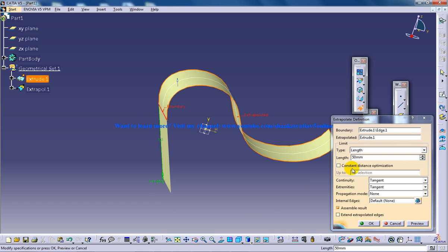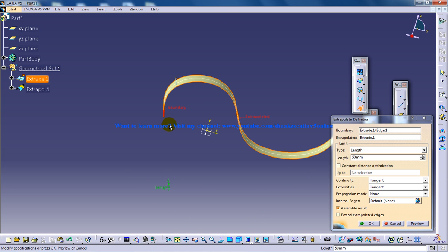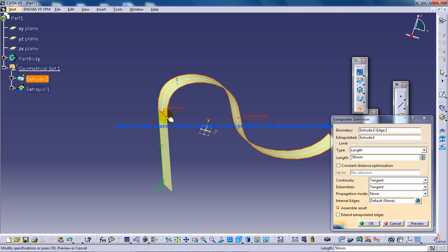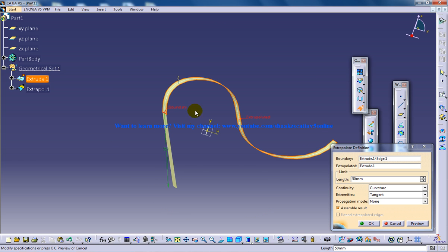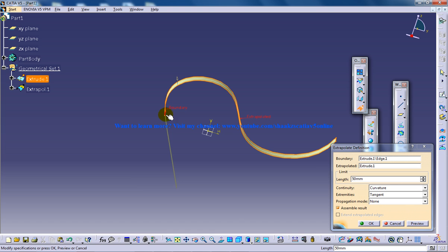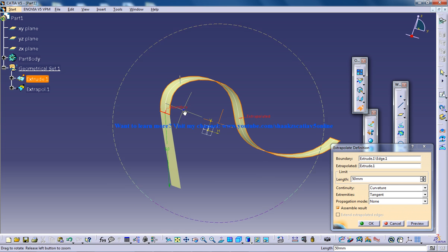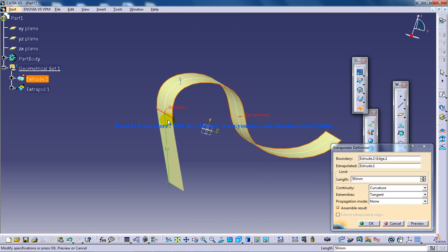Here we have two options: continuity can be tangent or curvature. Tangent means whatever extrapolation happened is going to be tangent with the surface at the point where the surface ends. If I give curvature, the element simply continues its curvature at the point where I've selected as a boundary. This is a simple explanation of the extrapolate definition for surfaces.